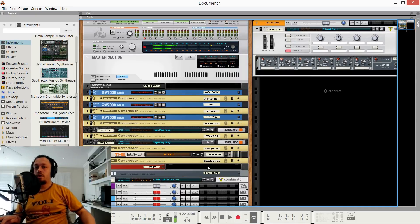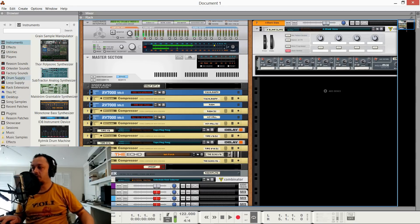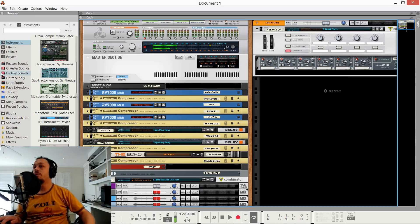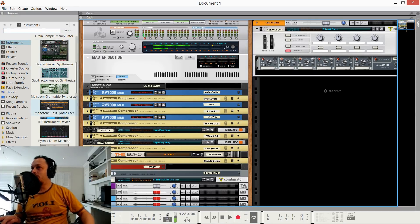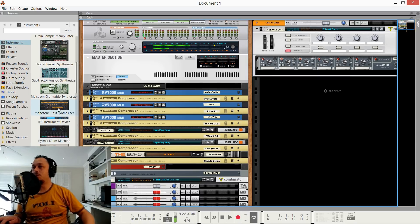Hey guys, it's Django here. I was just posting a video on my Reason production template and I was checking out Reason Talk. I hadn't been a member — I was actually a member of the old Propellerhead forum back in the Reason 5 days — and while I was there I saw a post about Reason 10.4. I looked on the website and saw no news, then saw someone posting about it in a Facebook group, so I quickly opened up Reason and here we are.